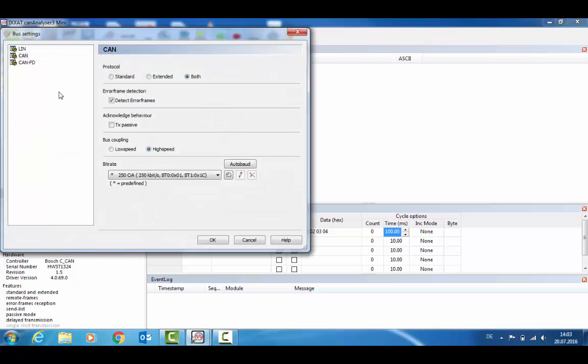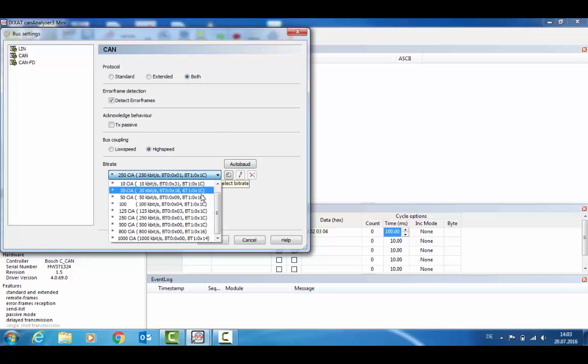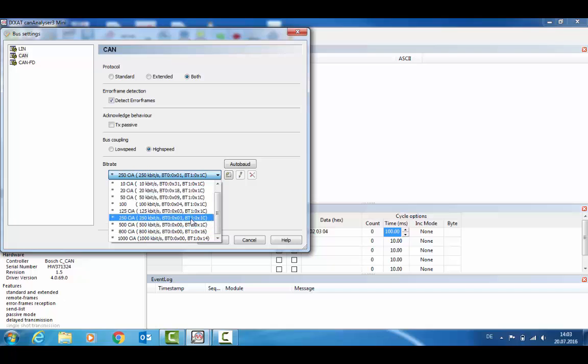You can also configure the settings for this CAN channel. See what type of identifier is used, standard or extended or both, whether to see error frames, whether it should be in passive mode, and you can select the baud rate.